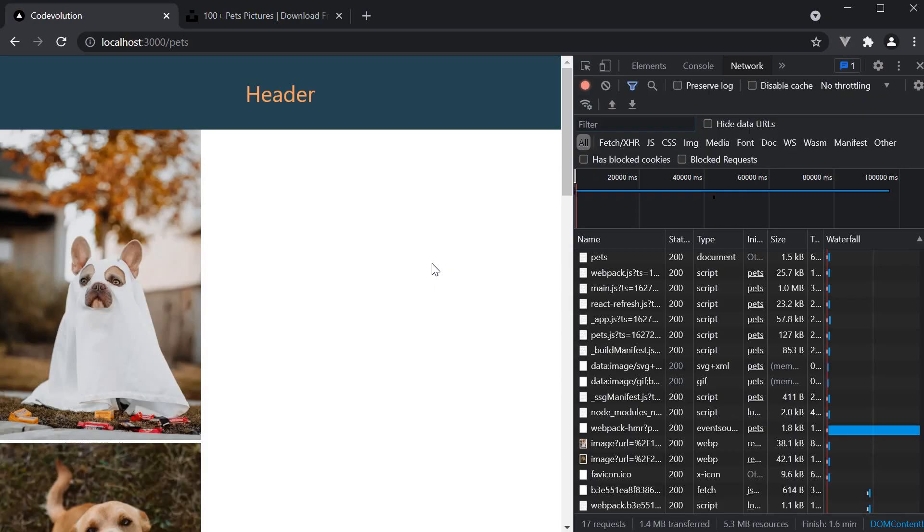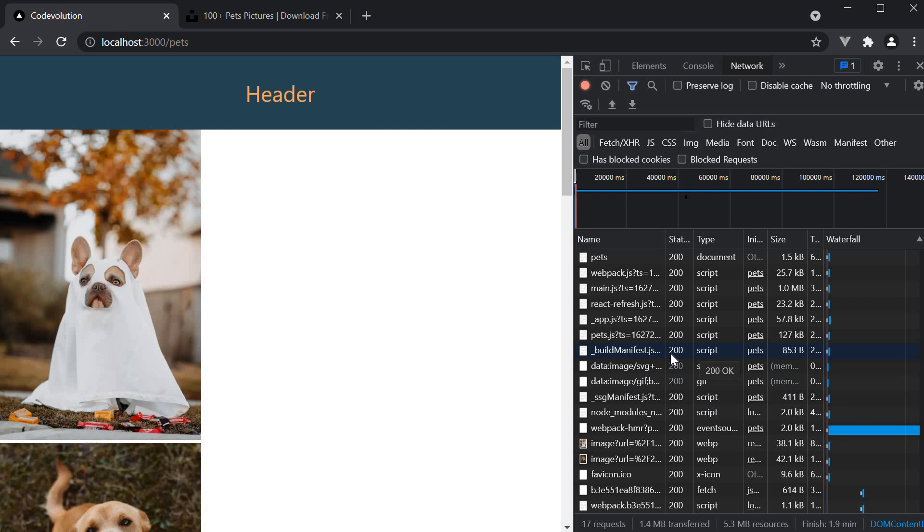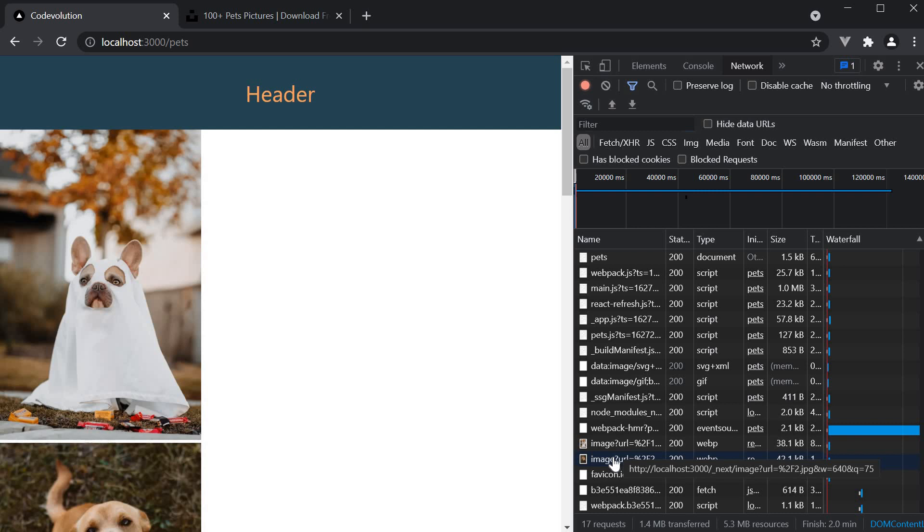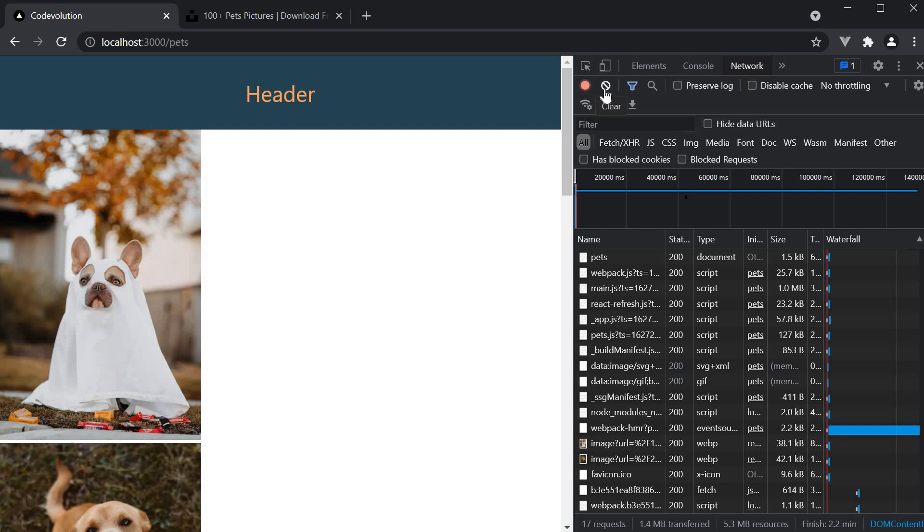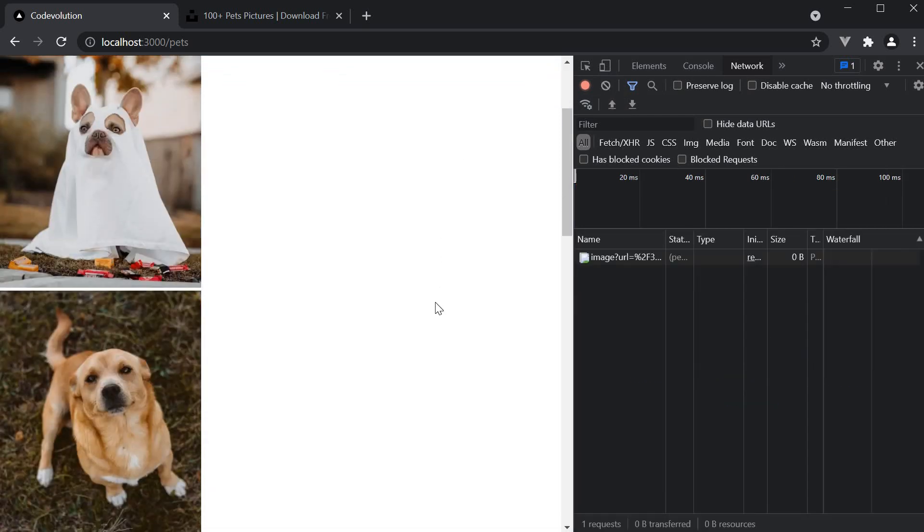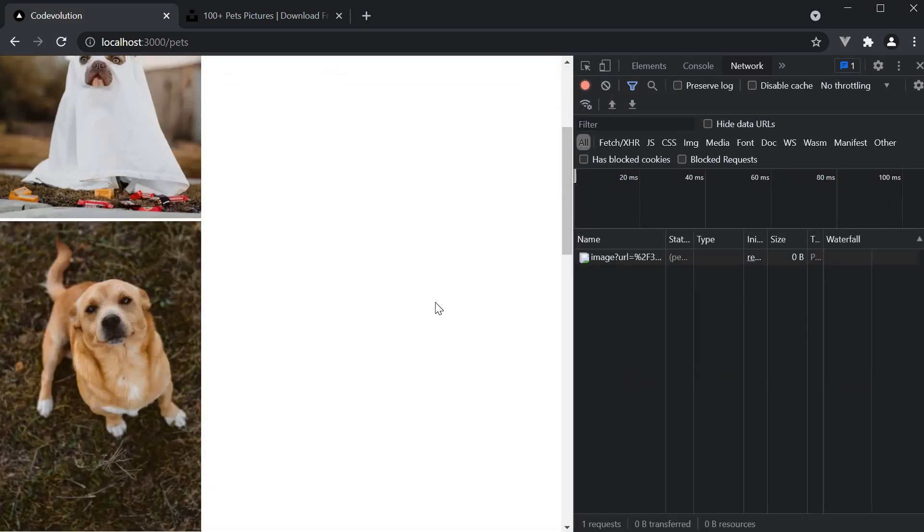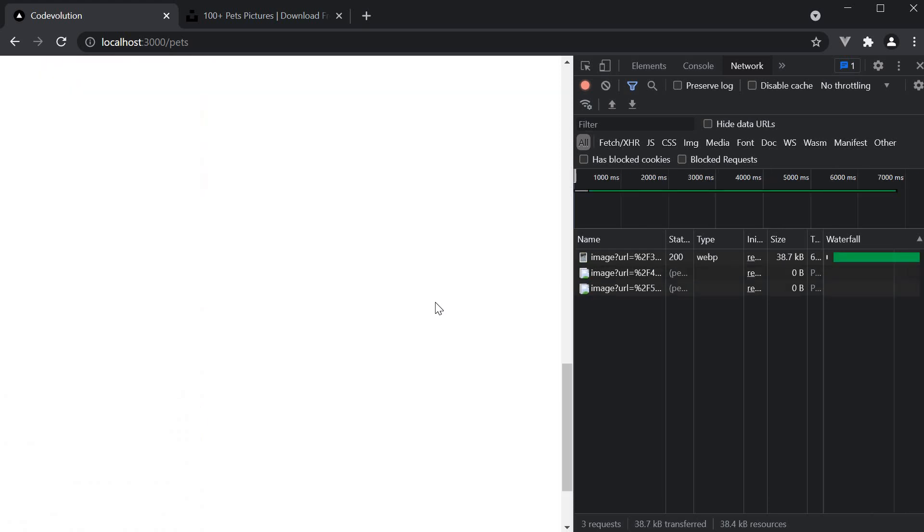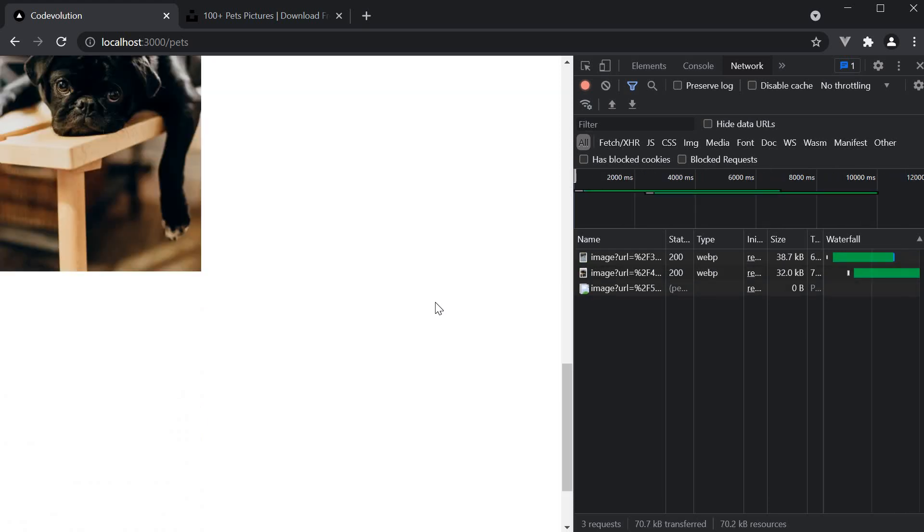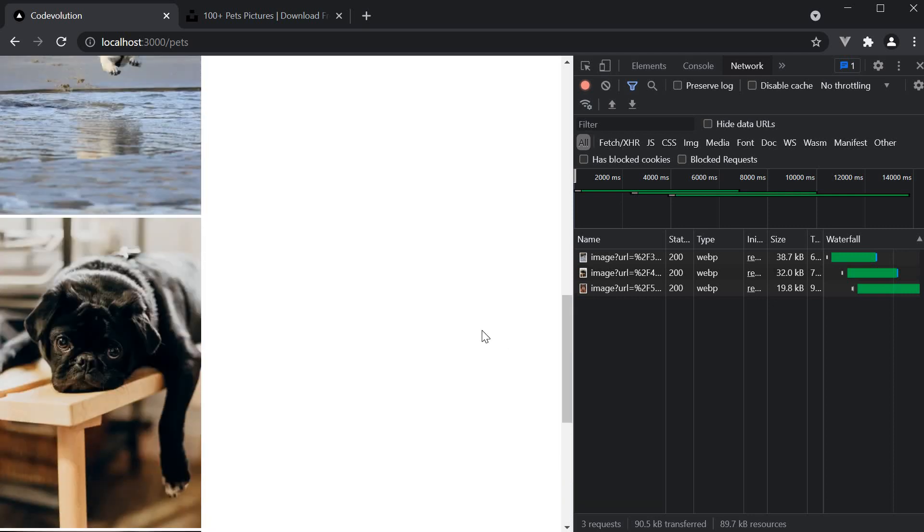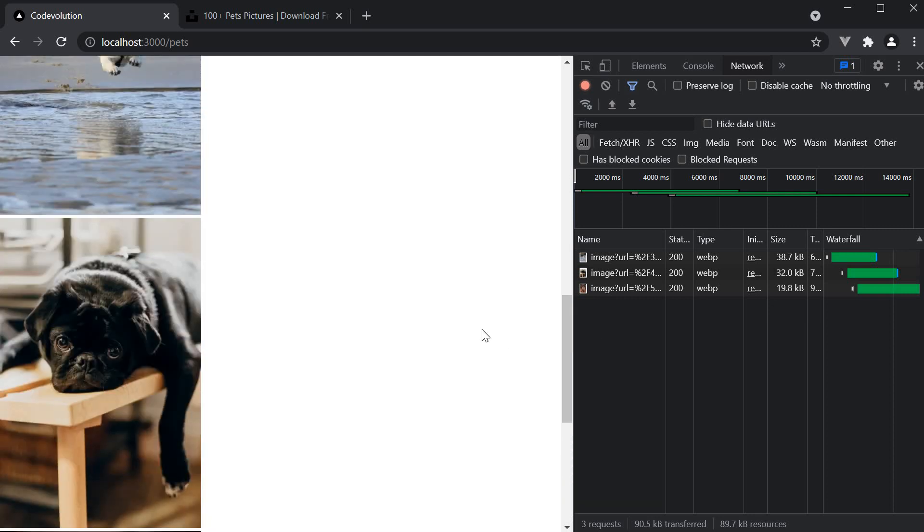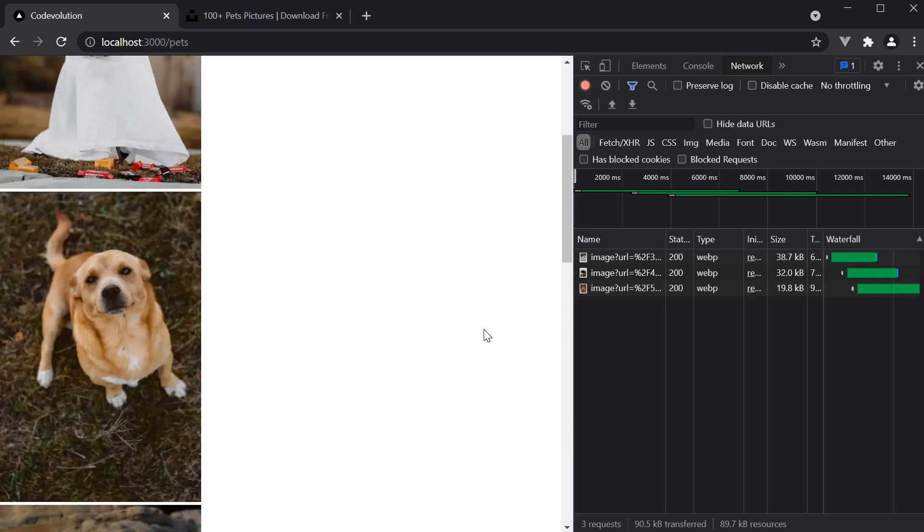The second benefit it provides is lazy loading. If you take a look at the network tab, you will realize only 2 images have been downloaded. So it defers loading the image until it reaches a calculated distance from the viewport. If I clear the network tab and scroll down, you can see the other 3 images being downloaded. As you can see with lazy loading, you won't download images that are not required at that moment in time.